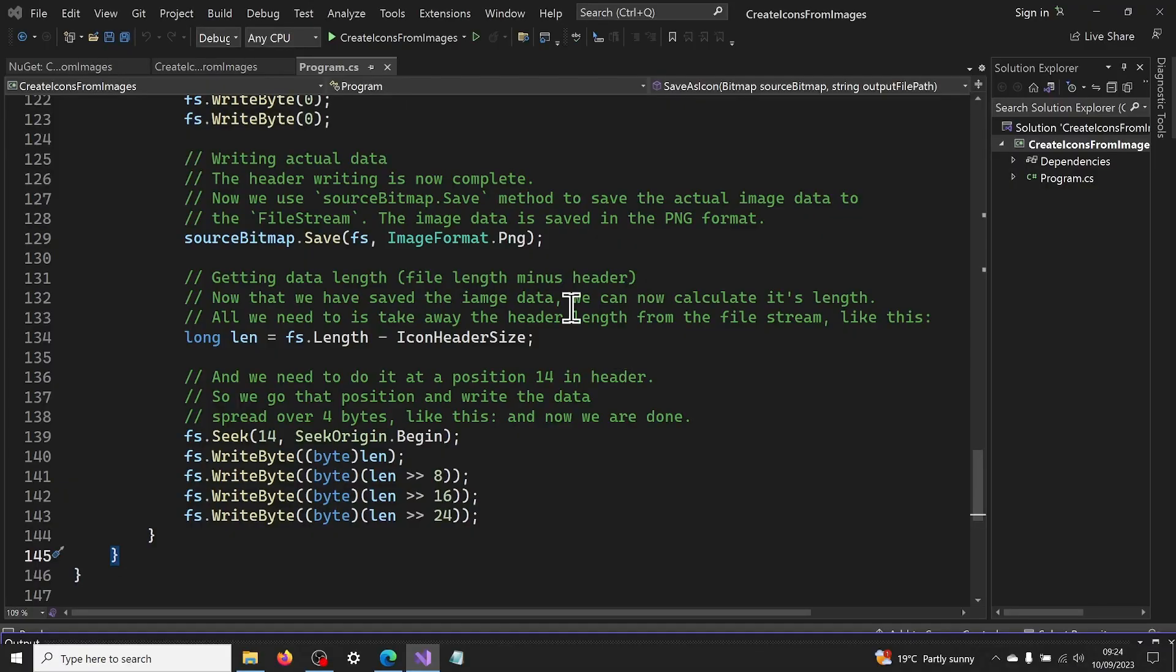That's it. We have now made a console app that will create high quality icon files from images. Simple, wasn't it? The complete code is available in the description. You can copy-paste it into your project.